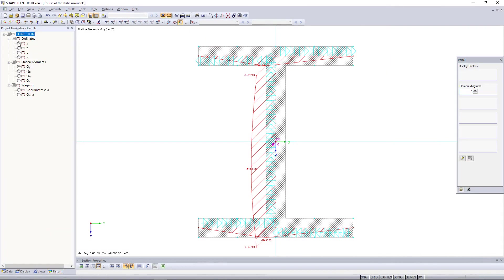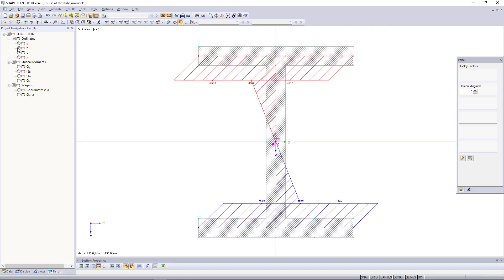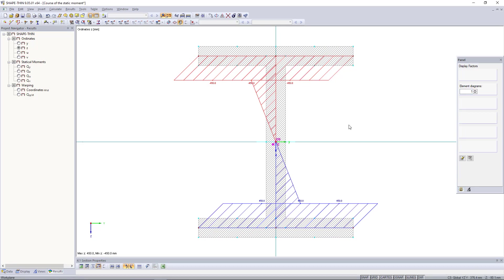For y, you've got the ordinates minus 400 and plus 400. For z, the ordinates go from minus 450 to plus 450, relating to the cross-section's central axes.